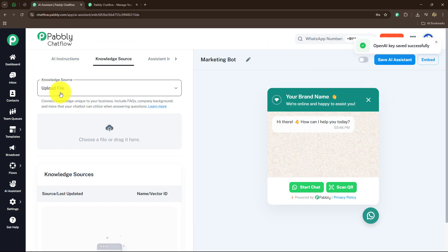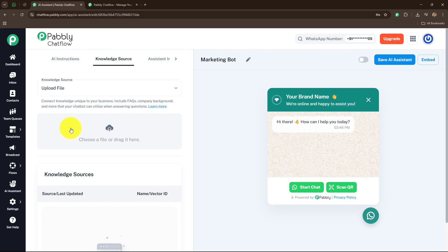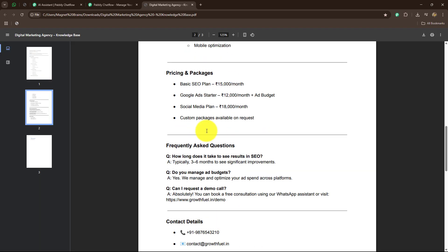Here we have to first upload a knowledge base. A knowledge base is a document or collection of information that you upload to help the assistant understand your business, your services, your products, and the frequently asked questions you receive from customers. You can create a document with all the necessary details about your service, your business, rules and regulations — whatever details the AI assistant needs to respond accurately to your customers. I'm going to upload a PDF of my knowledge base regarding my digital marketing agency.